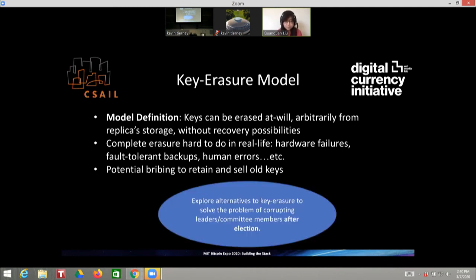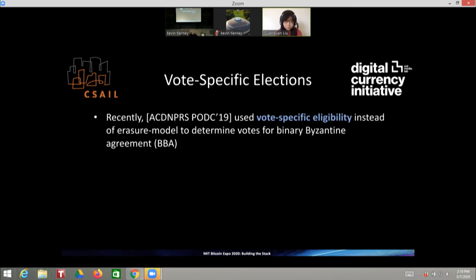Because of these issues, it is important to explore alternatives to key erasers to solve the problem of corrupting leaders and committee members after election. A number of theoretical solutions have been proposed — as far as I know, these have not been implemented in real-life crypto systems, but perhaps they can be in the future. The first solution is to tie eligibility on a committee to your specific vote — what we call vote-specific eligibility.